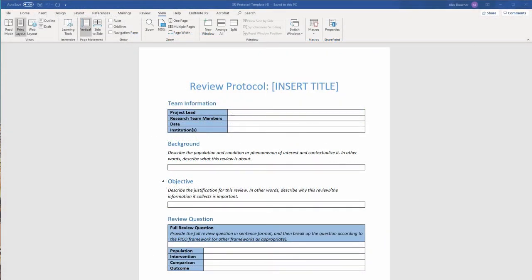There are plenty of freely available systematic review templates available on the web, but this is one that I use. We'll provide a link to it below.